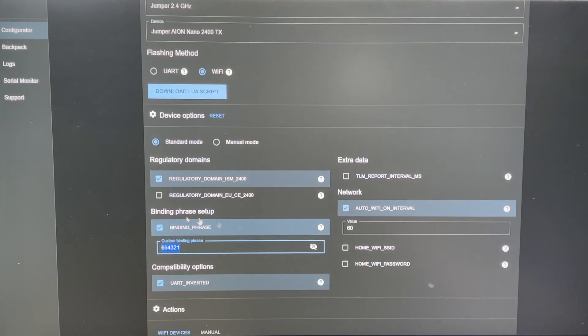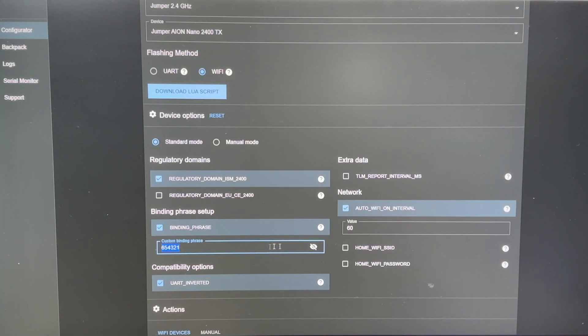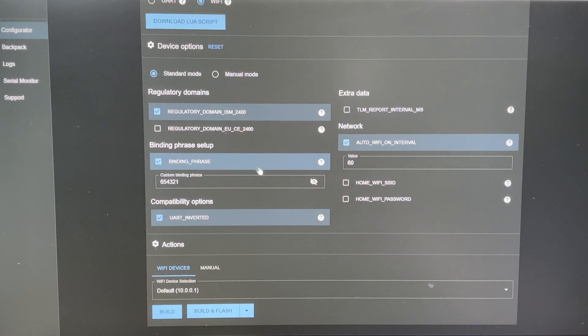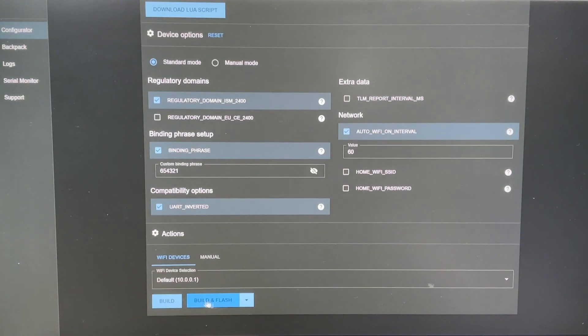And I'm going to set up my binding phrase right here. So it will be automatically bound to any of my drones. And then after we set up our binding phrase, we can just come here and hit build.